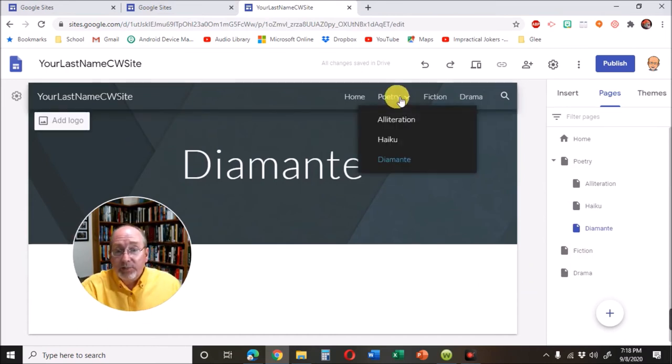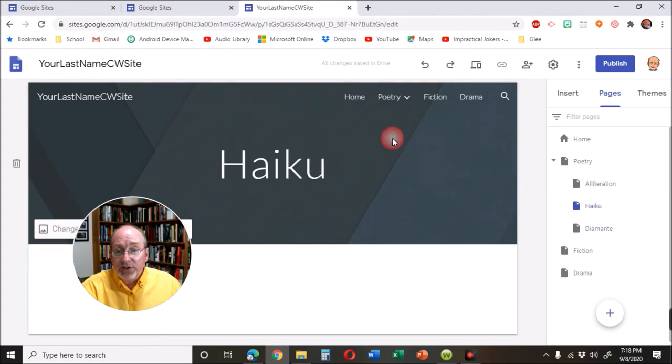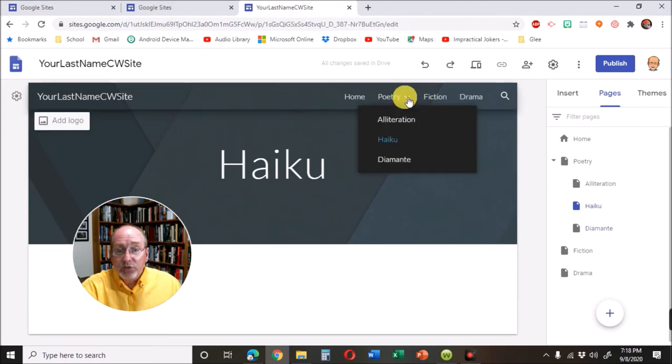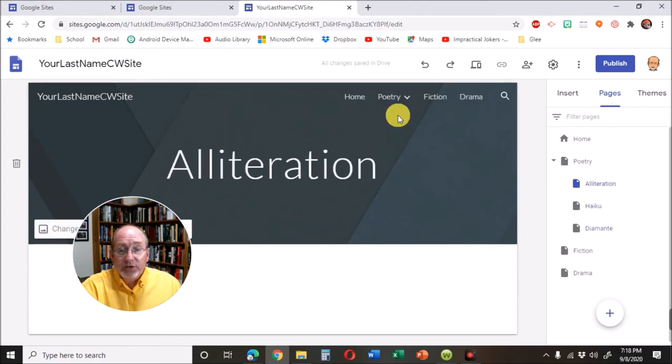And then, right under poetry, we can go to any one of these that we want to. Jump to your haiku. You want to your alliteration.